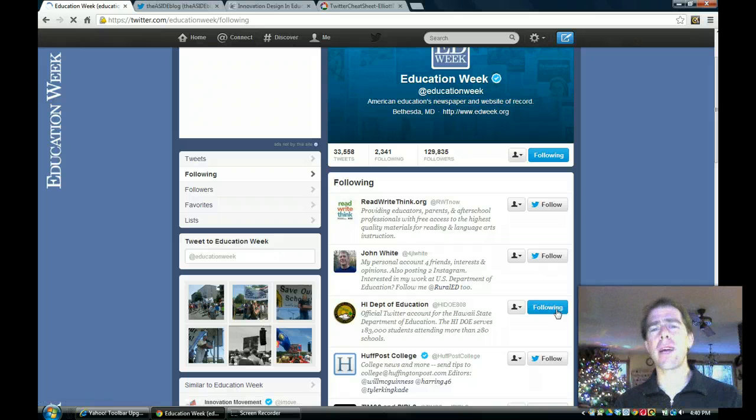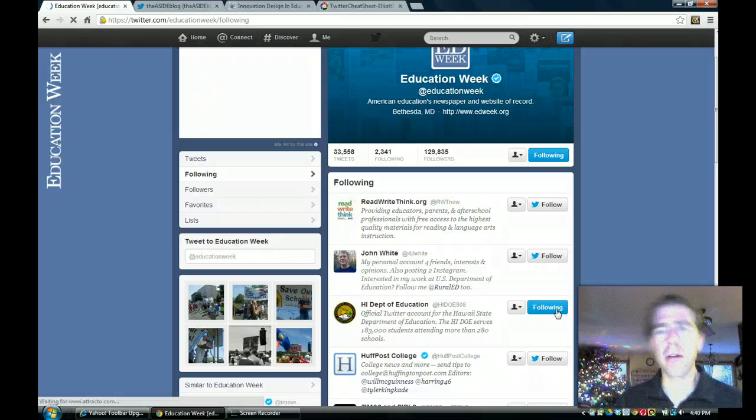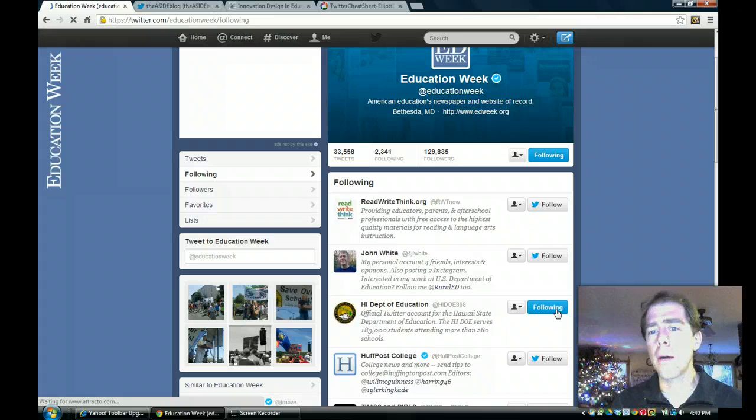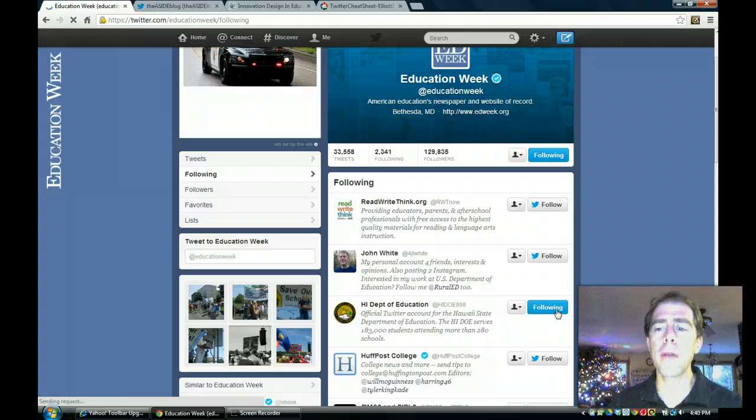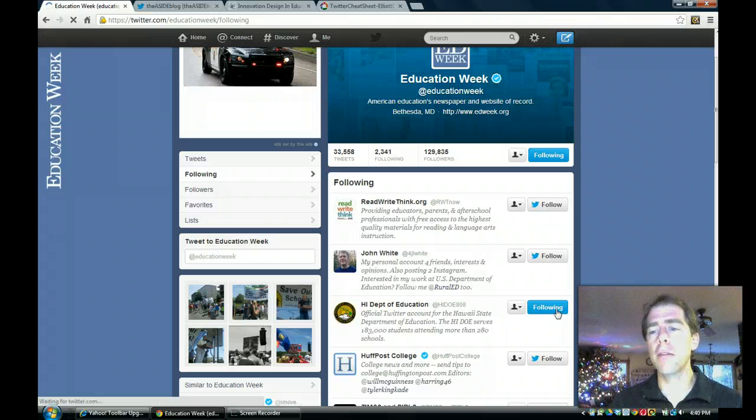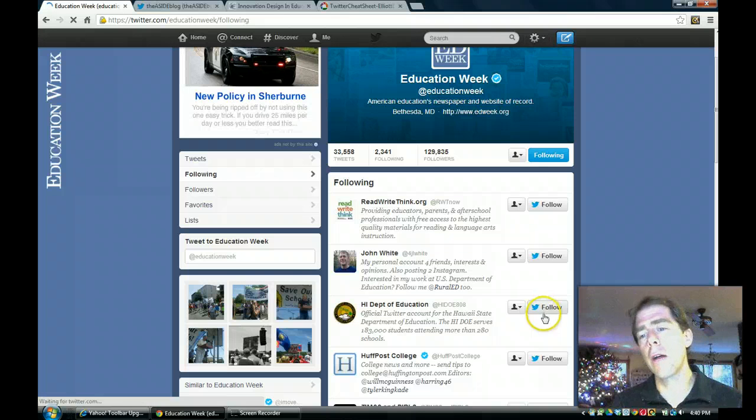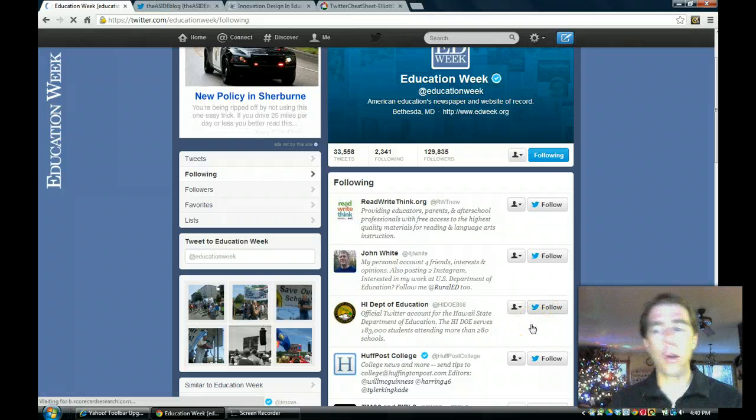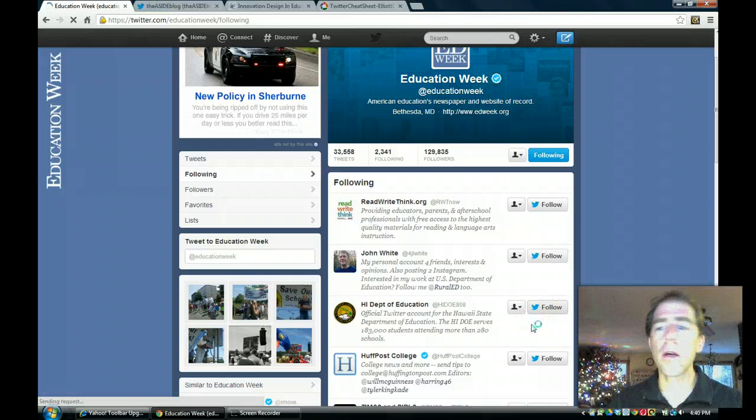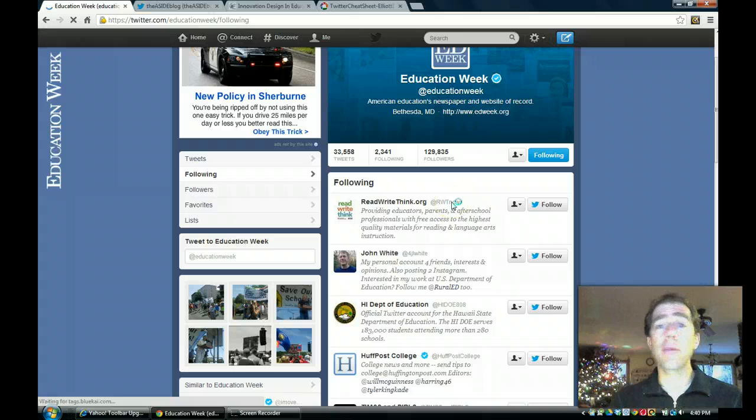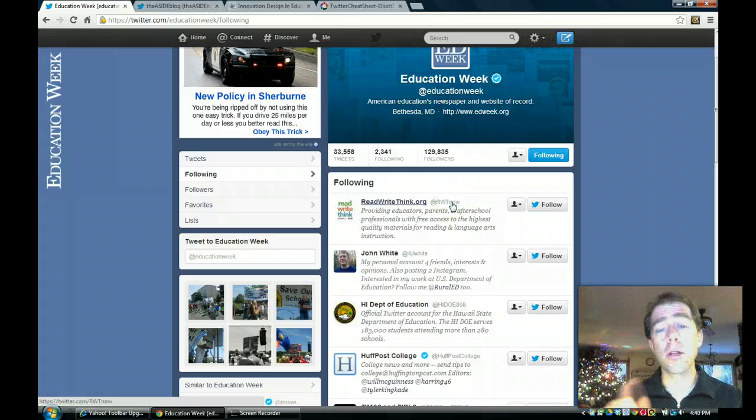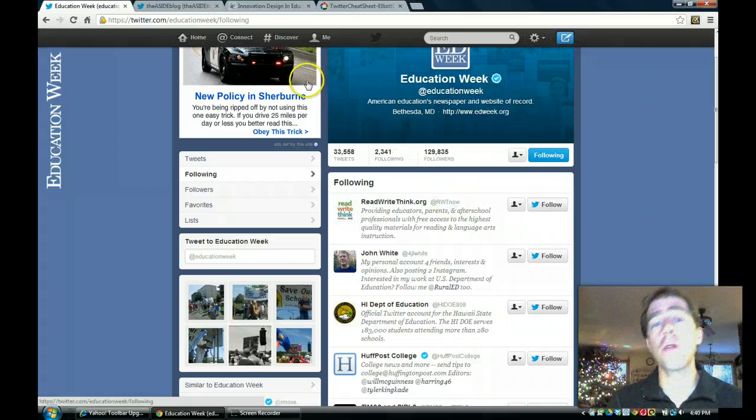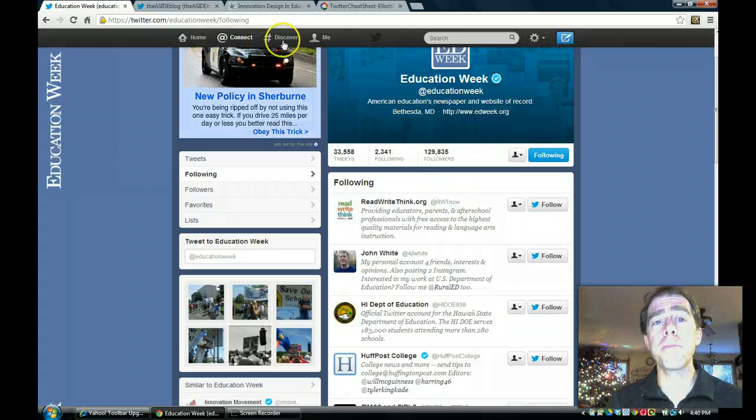If I decided, oh wait, I don't really want to follow Hawaii's education, I just click it again and it'll ask me if I want to unfollow them and so it just eliminates it. So it's as easy as that to follow or unfollow people. You just click on that follow button.